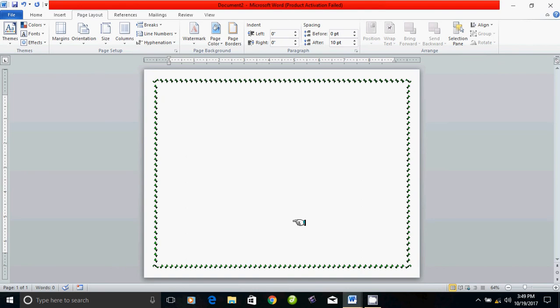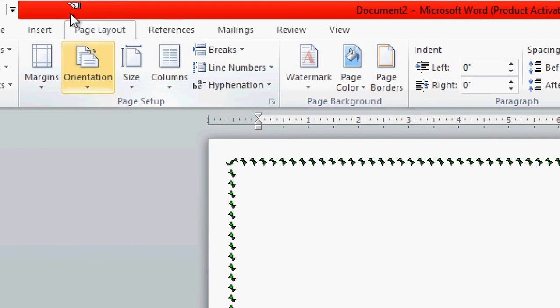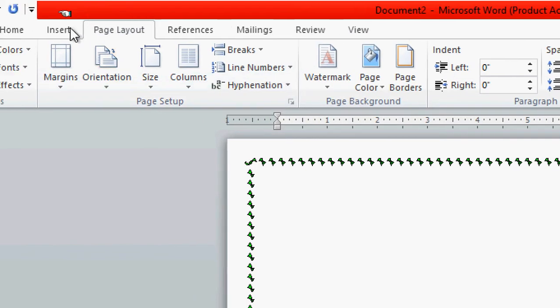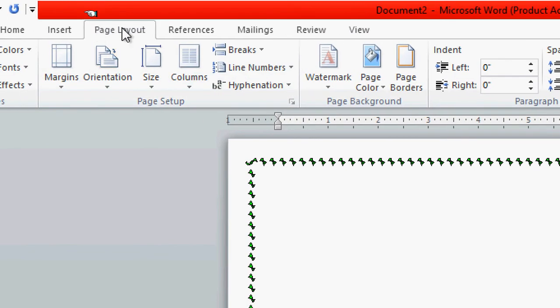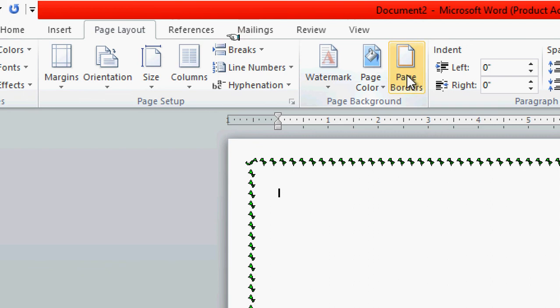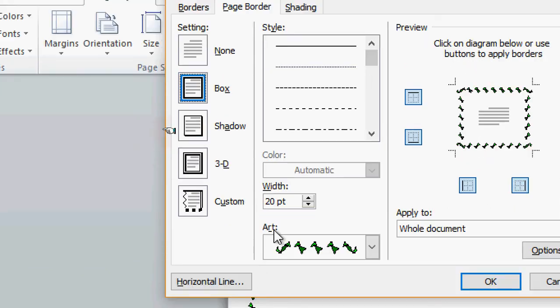Now the border is in the page layout. That is the page layout. If you want to insert a page layout, then we have to use the page border. Then we have to use author. Then we choose.